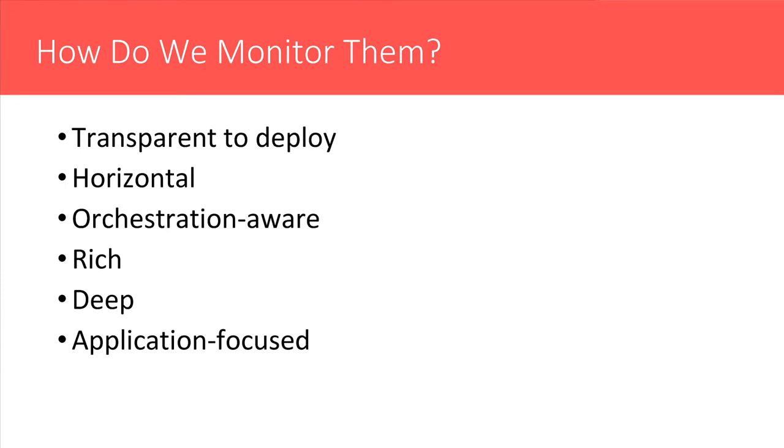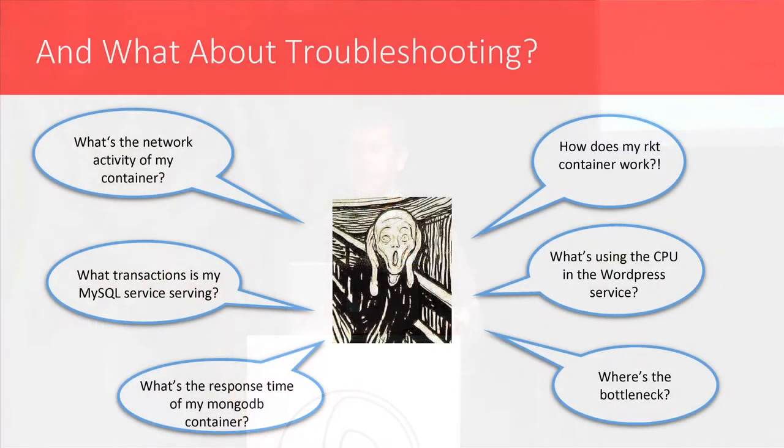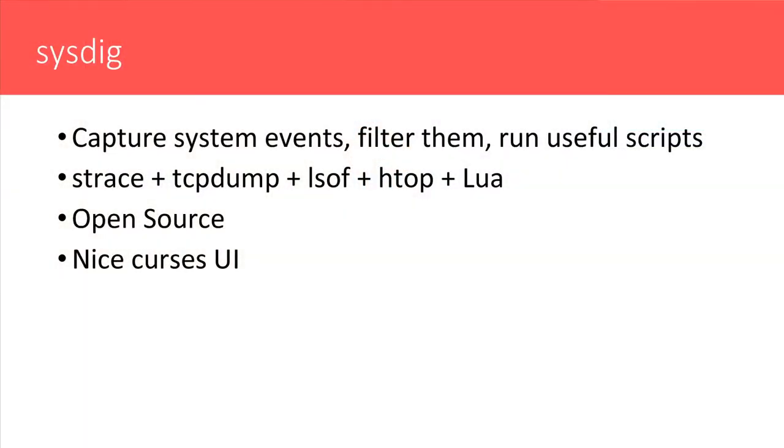And in particular, how do we get introspection that is transparent to deploy, horizontal, orchestration-aware, rich, deep, application focused? These are all questions that typically come to your mind, especially when you're starting using new technologies like Rocket and Kubernetes and Tectonic. And monitoring is important, but very often people don't focus on troubleshooting, which tends to be particularly challenging in orchestrated infrastructures. Collecting metrics and charting them is something that we know how to do, but actually digging and going to the next level in container-based infrastructures is not trivial. It's not trivial because the tools are still not there. So sysdig is one of the tools that we've developed with this in mind.